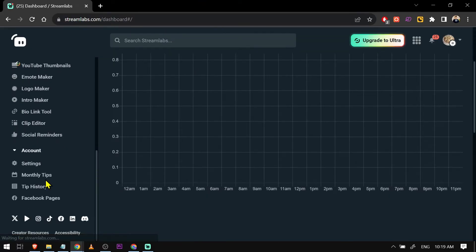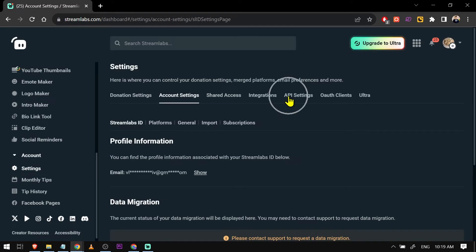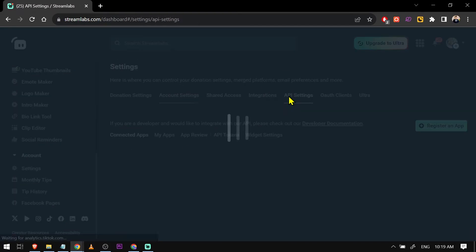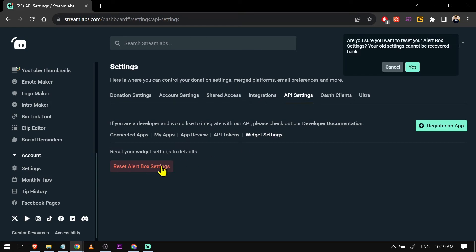We're going to scroll down and we're going to tap Settings. We're going to go to API Settings and then click Widget Settings. Now here what you're going to do is click this one. What it will do is that it will reset your alert box back to its default when you just first started.